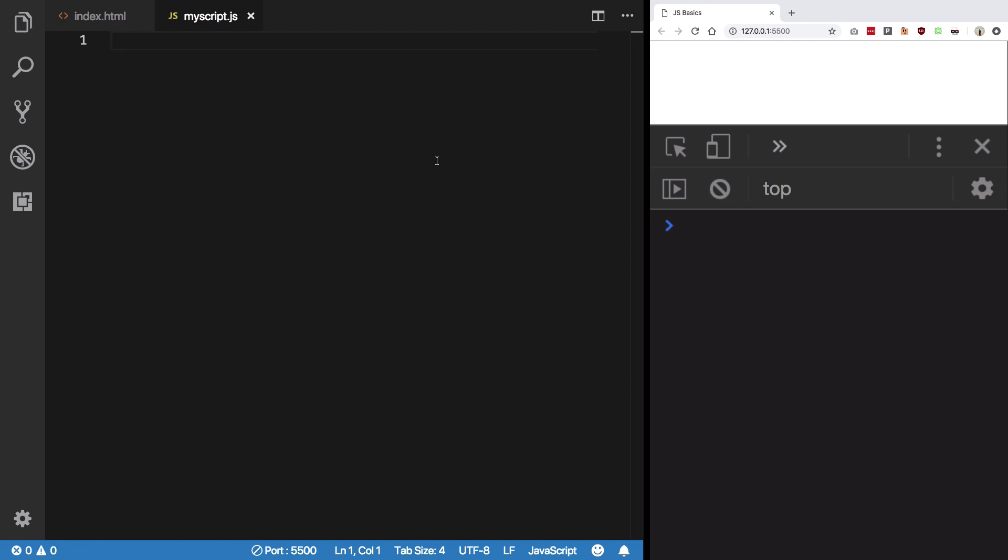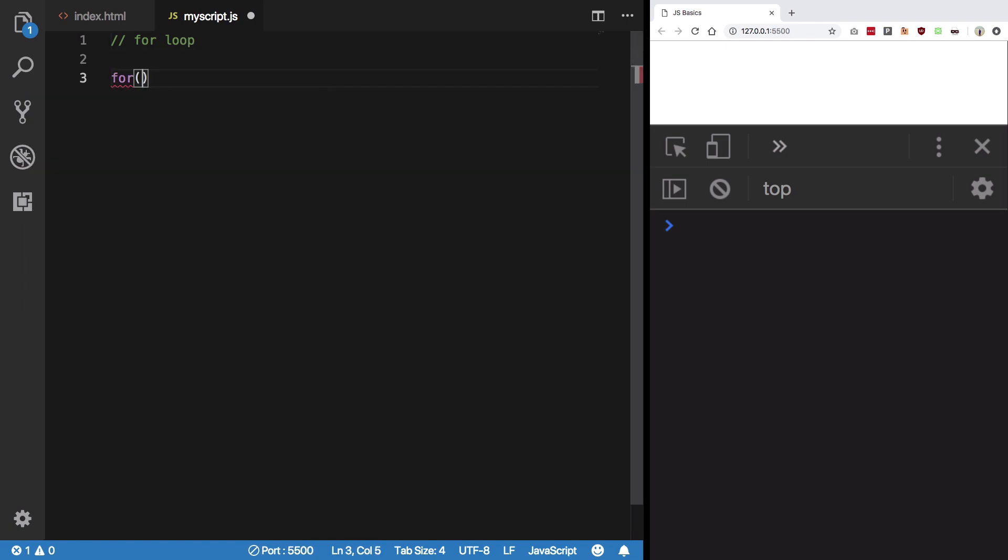So we're gonna discuss the for loop in this one. The syntax for that is 'for', then parenthesis - not really curly brackets but parenthesis. Your three statements would go in here.